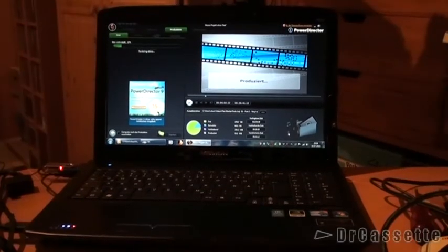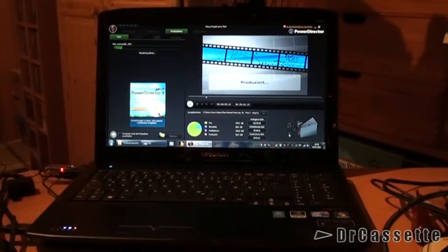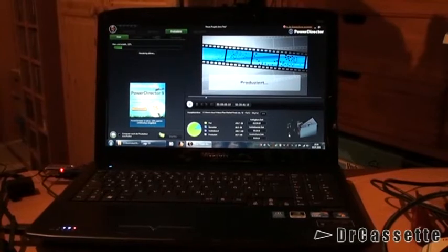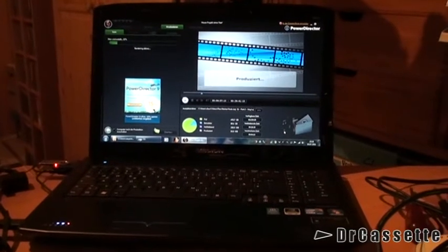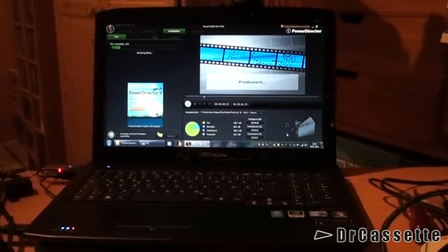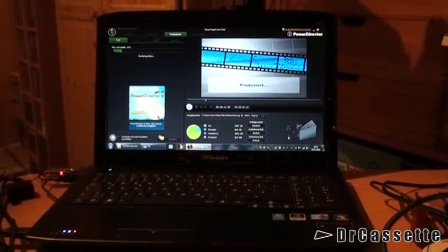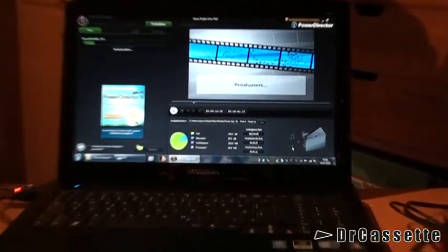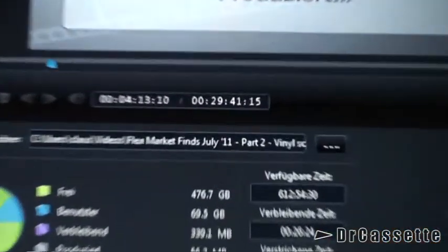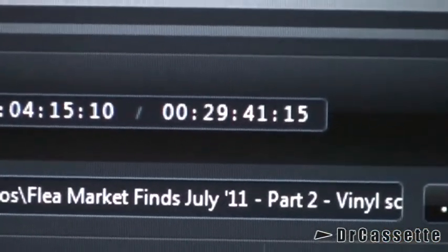Hello there YouTubers and welcome to another Dr. Cassette video. Alright, so here we are producing yet another video for YouTube and as this is going to take very long,